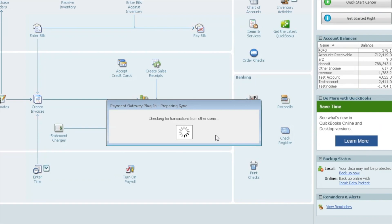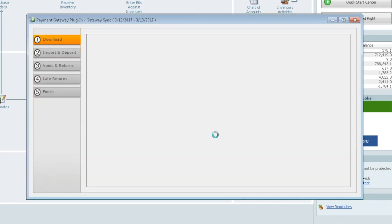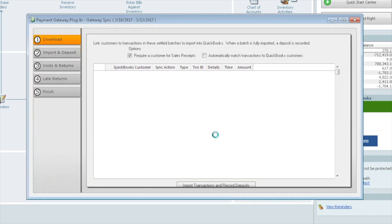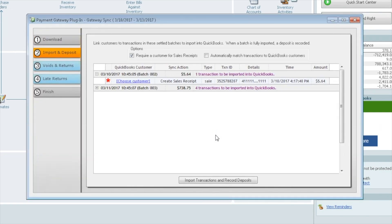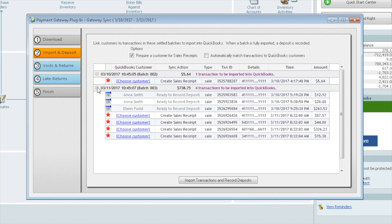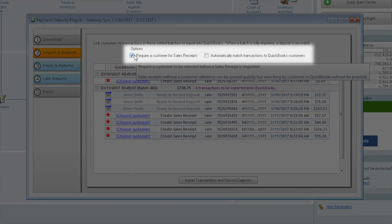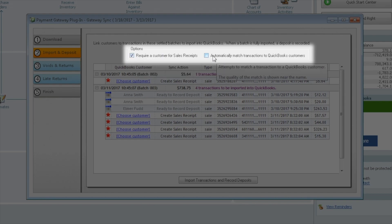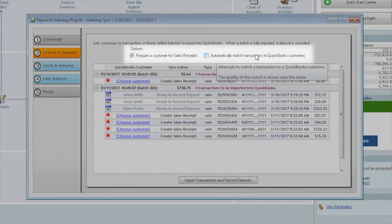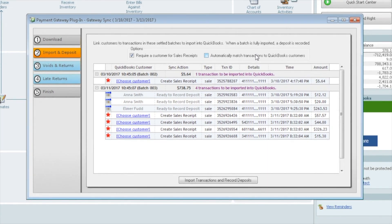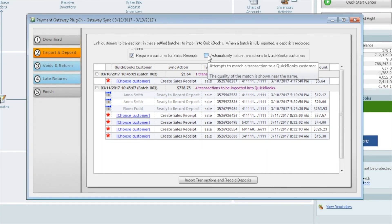The first thing it does is it starts to prepare by pulling your customer file, and it reaches out to the gateway and pulls over any of your transactions. We see we do have two batches here. We have it set to automatically require a customer for a sales receipt. We can also ask it to automatically match transactions to QuickBooks customers.